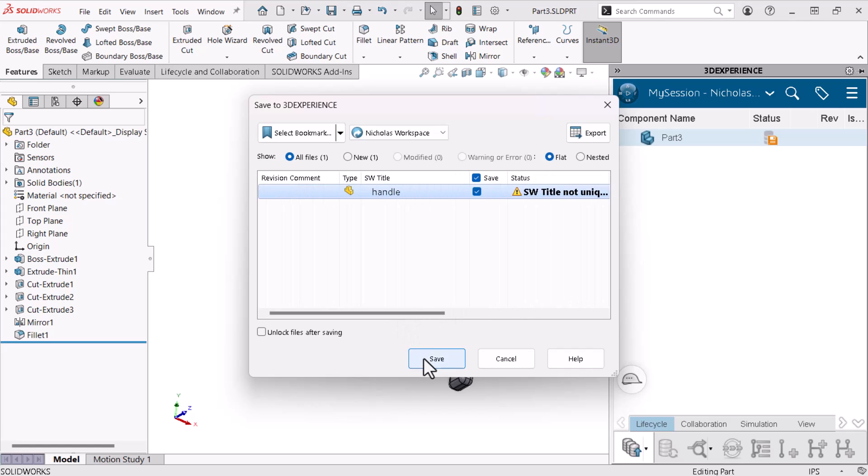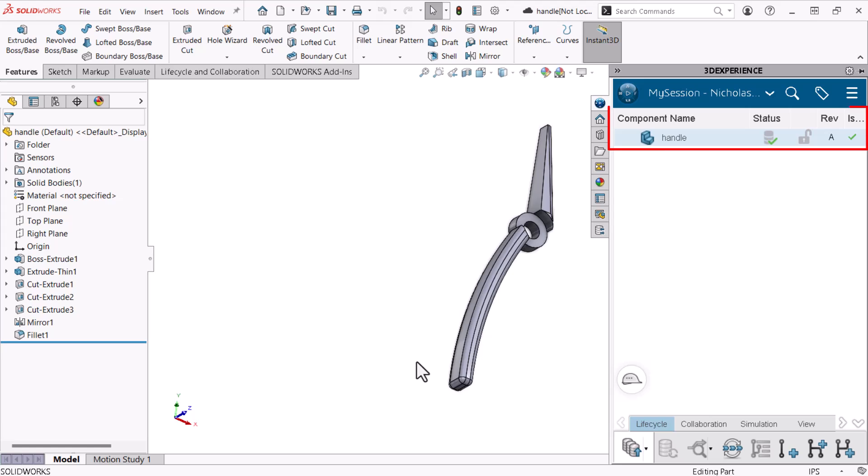I'll click Save, which updates the properties and icons in the Task Pane. The top of the page also provides information. A cloud icon next to the part's name indicates the model's saved status within the platform's cloud.